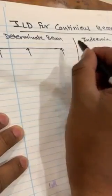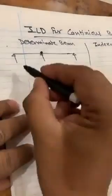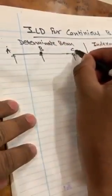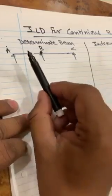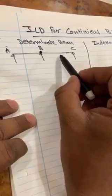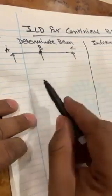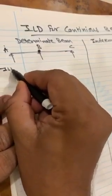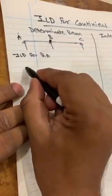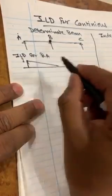Let's take a simple example. This continuous beam is not determinate; to make it determinate you provide a hinge here. Label the supports as A, B, C. Various ILDs are possible: RA, RB, RC, shear force at Z in the AB section, and bending moment at Z in the BC section. For the determinate structure, the ILD for RA looks like a unit triangle — it takes value 1 at A.